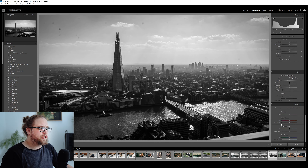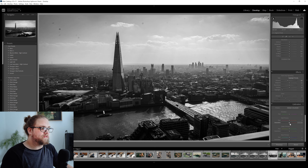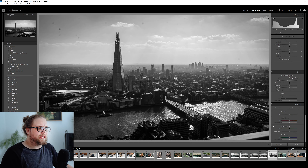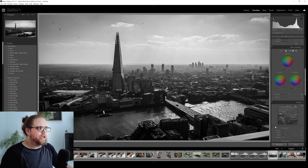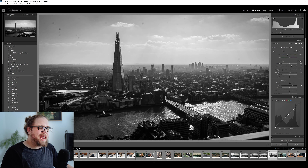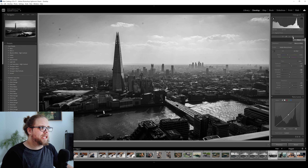I'm going to come down here to the calibration tool, which I would often use for color grading, but of course here we're in black and white so there's absolutely no need. Next up, we're going to go into doing some masking. We can come up here to the masking tool.